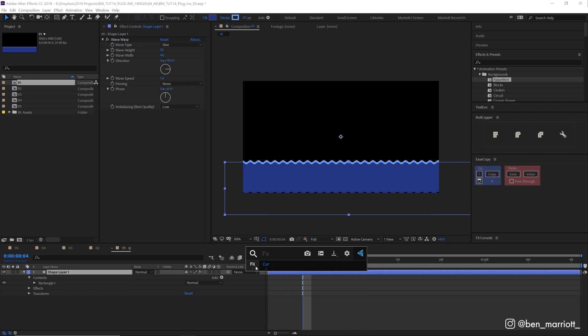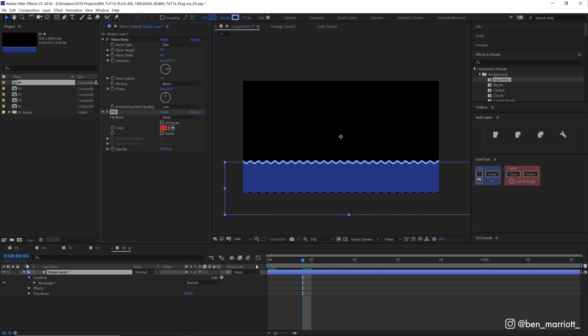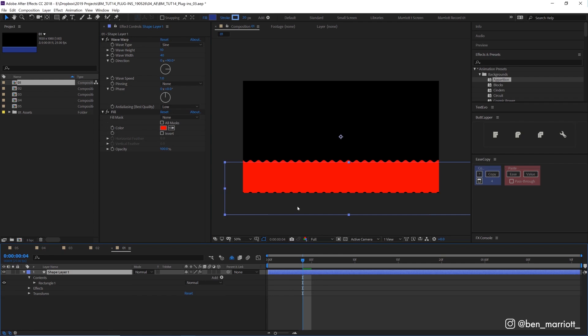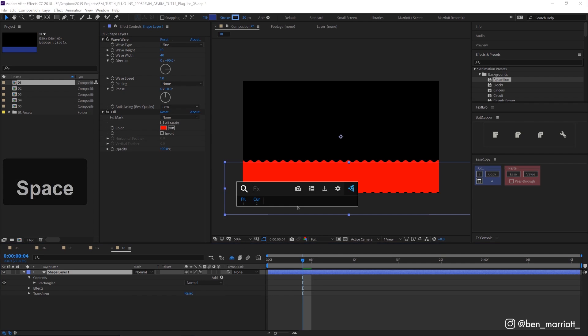You also have space down here to select your favorite effect. So I've got a fill and curves on mine at the moment. So you can simply click those with one click and quickly start to build up your animation from effects at your fingertips.